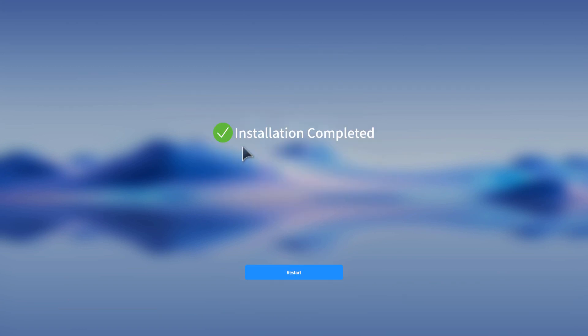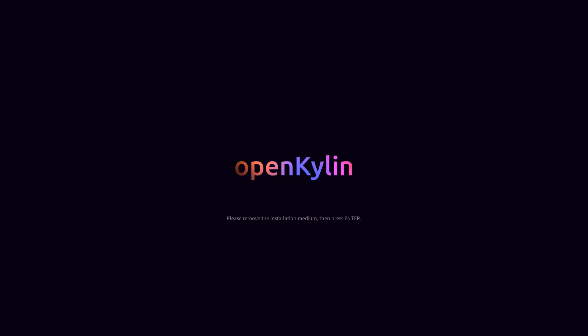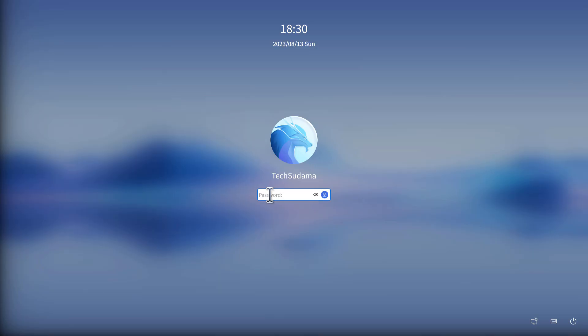When the installation is completed, it will show 'installation completed'. Click restart and your PC will restart. Now remove your USB pendrive from your computer and click enter.